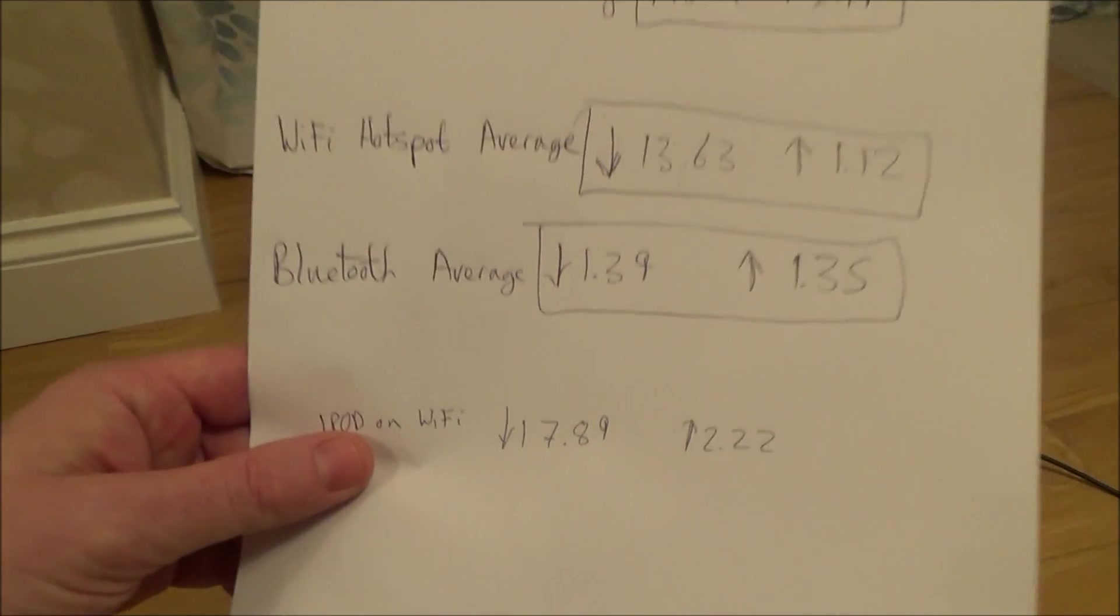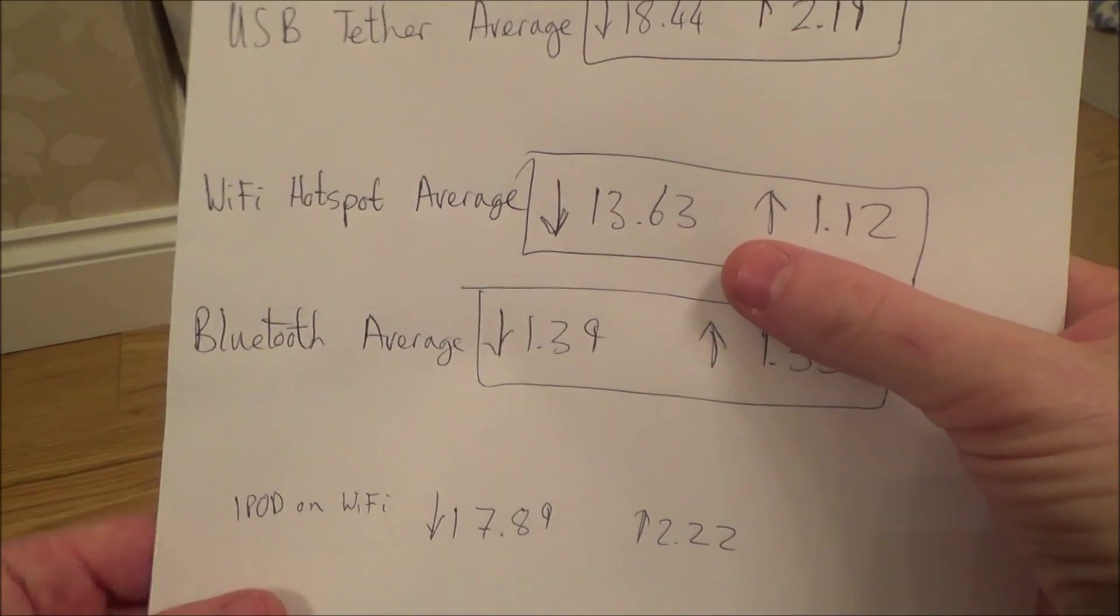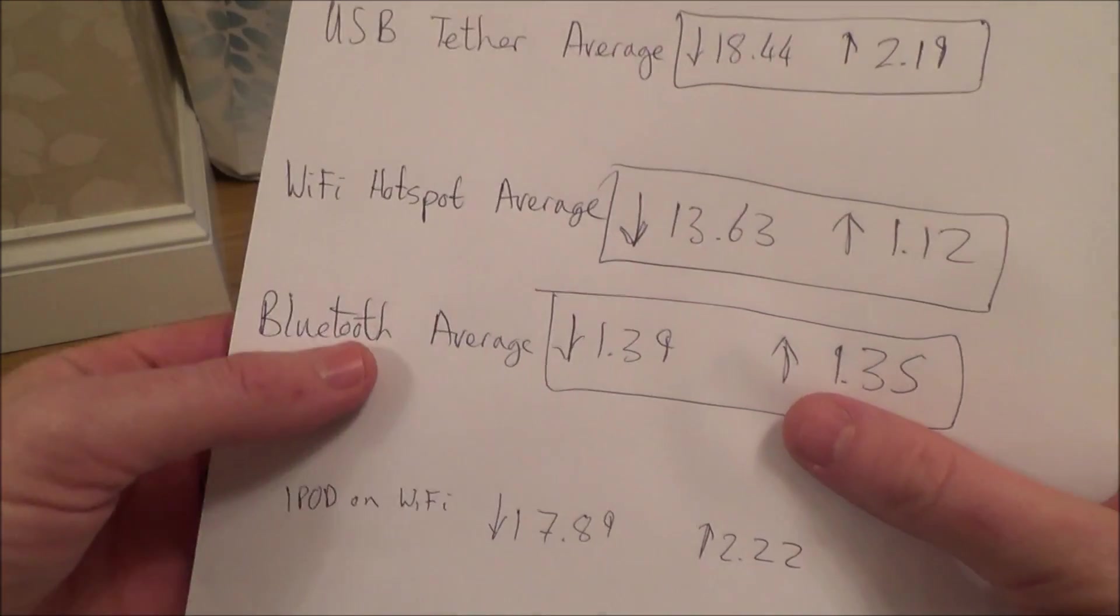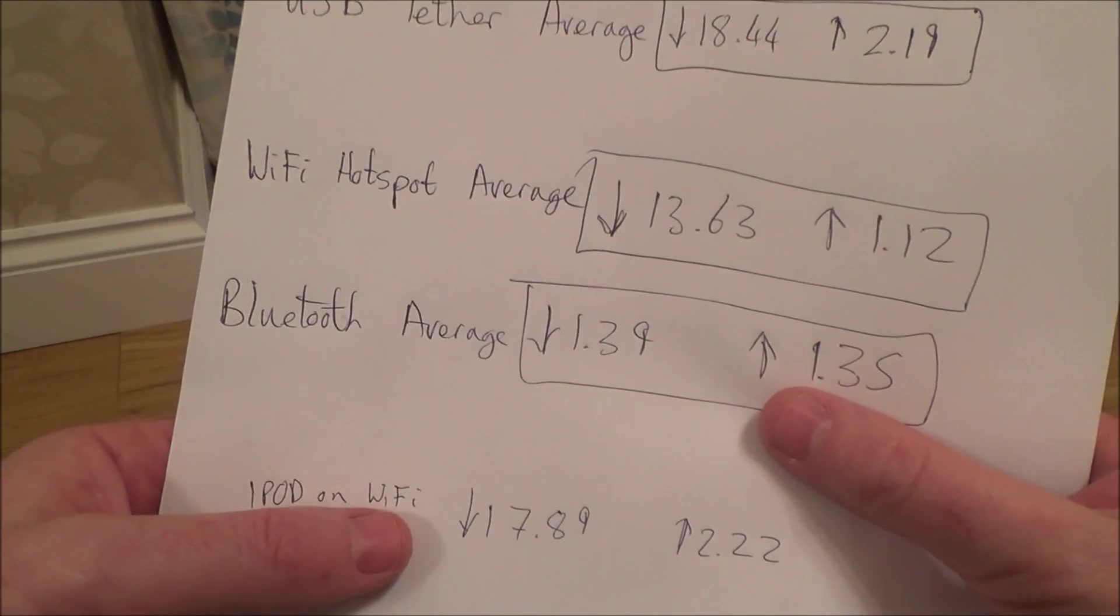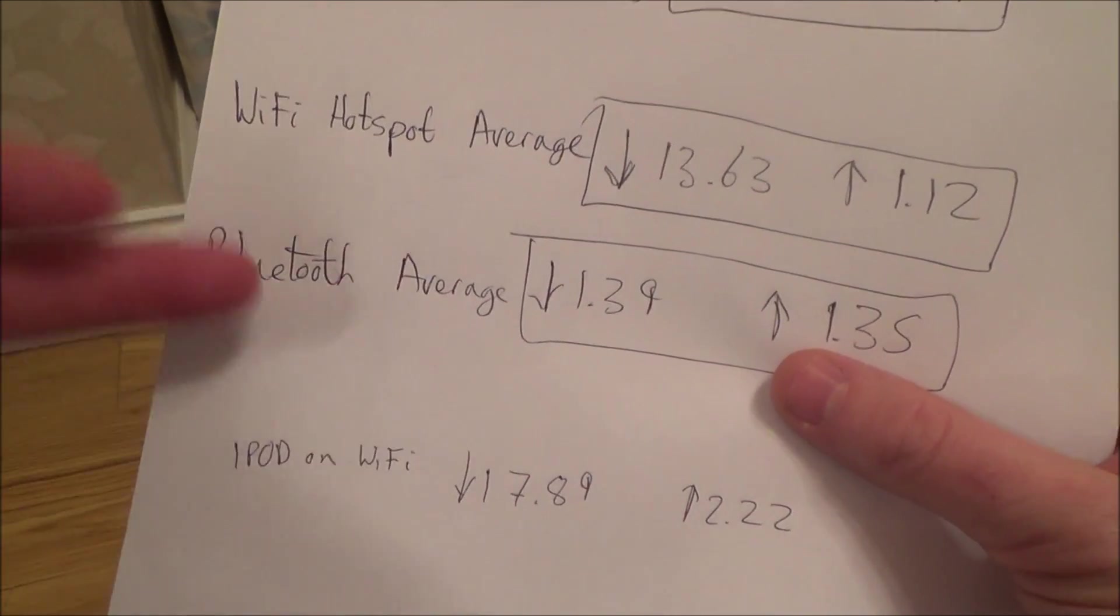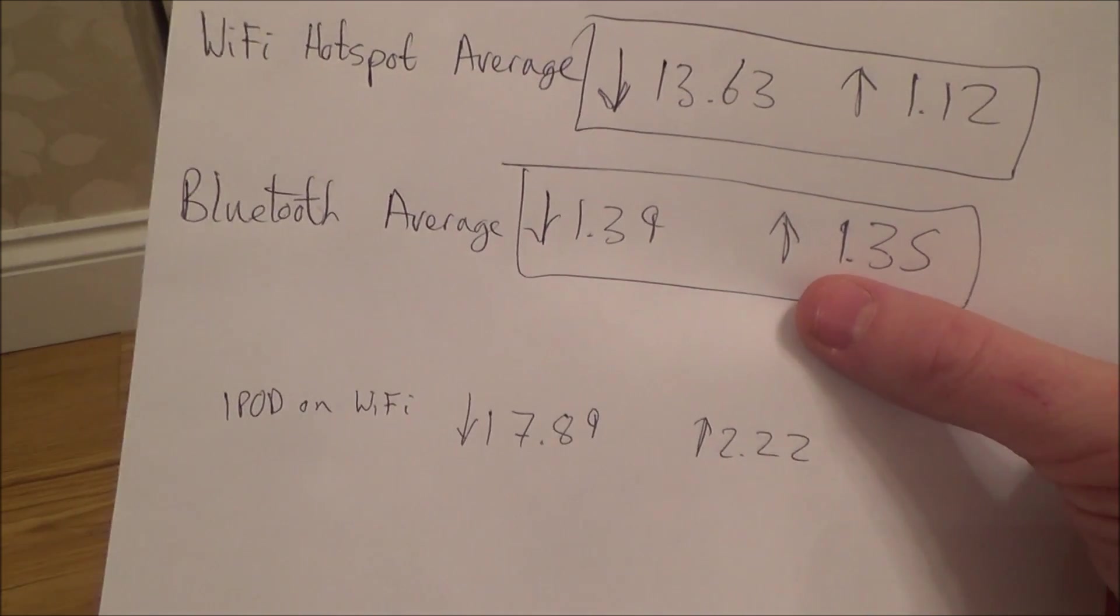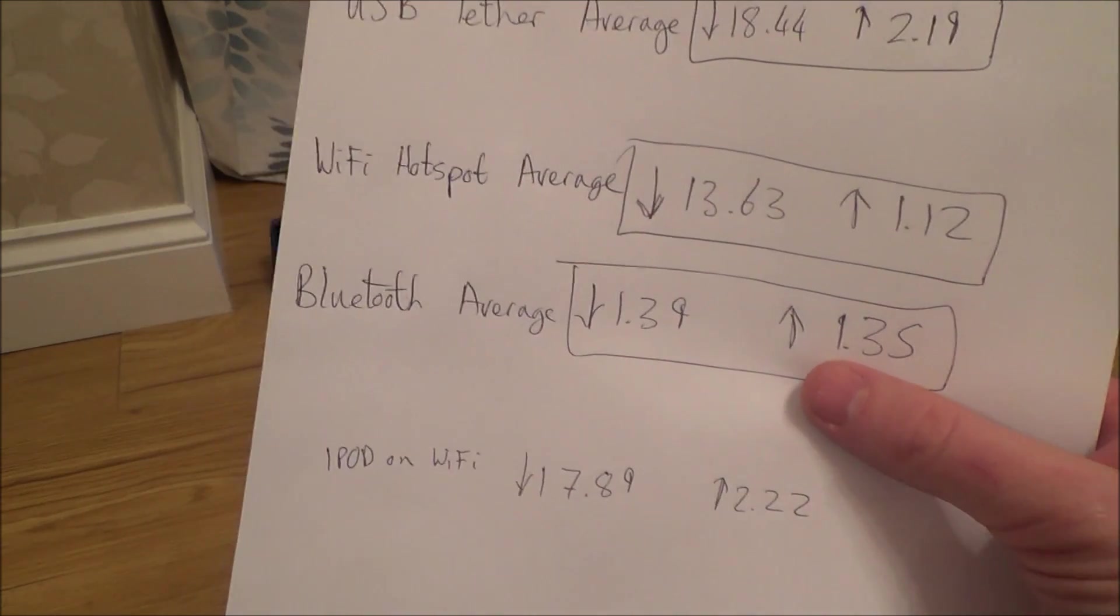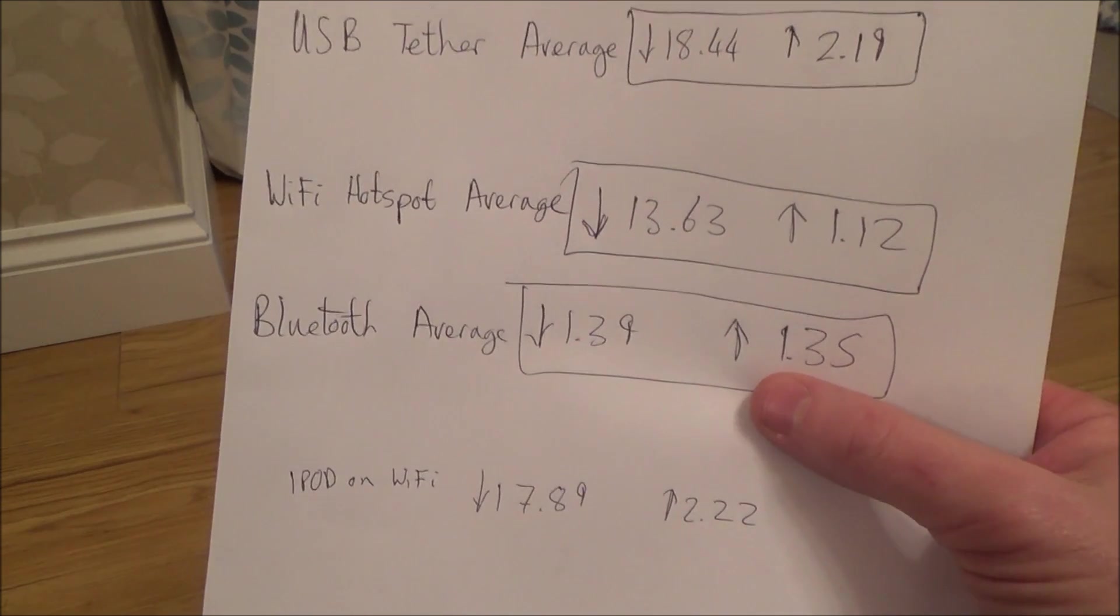So look in there. The Wi-Fi hotspot average on the laptop was 13.63 and on the iPod was 17.89. So as you can see, although the Bluetooth was done on the iPod, I've also now done the iPod on the Wi-Fi. It's not an issue with the iPod itself, unless there is an issue with the Bluetooth on the iPod. But I don't think there is. It seems to connect to other devices okay. So it looks like, going by this, that USB tether's the best, followed by the hotspot, and then the Bluetooth is way, way, way behind.